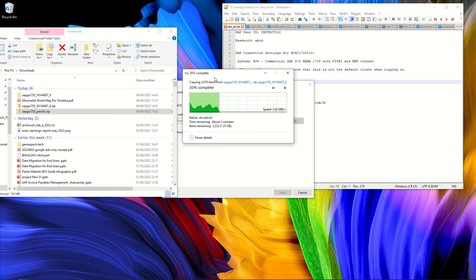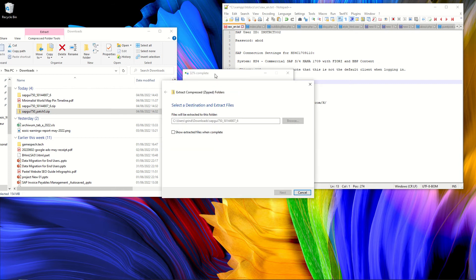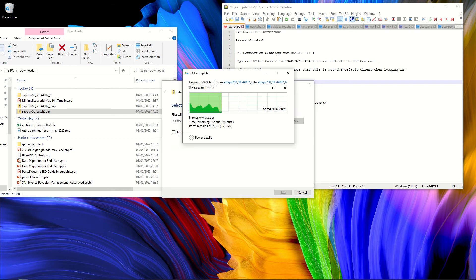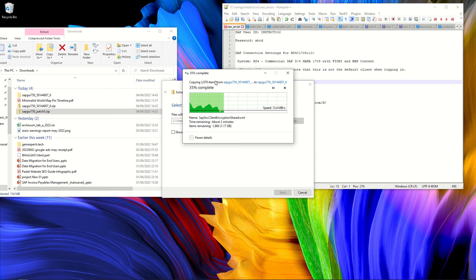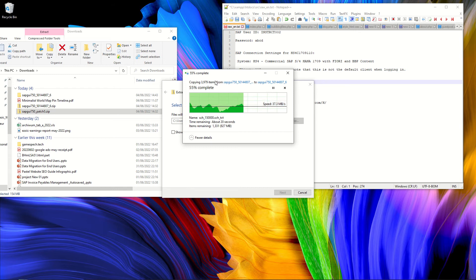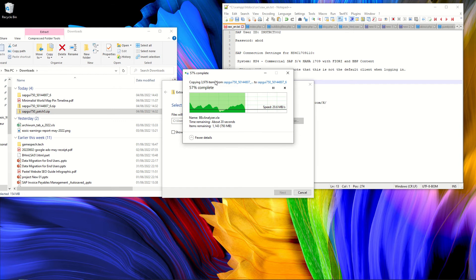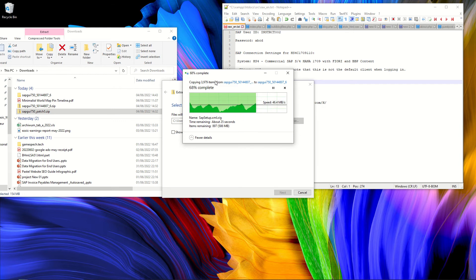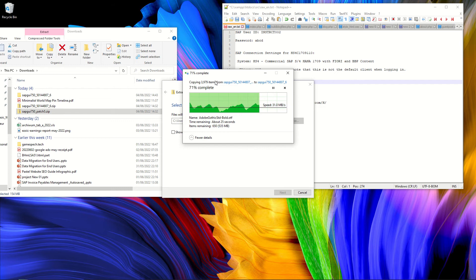And as you can see, even just unzipping the archive that contains the SAP GUI installation might take some time. So in my case, it's about two minutes. So once this file will have been unzipped, we'll be able to proceed with the installation on Windows computer. And then, of course, install the patch.